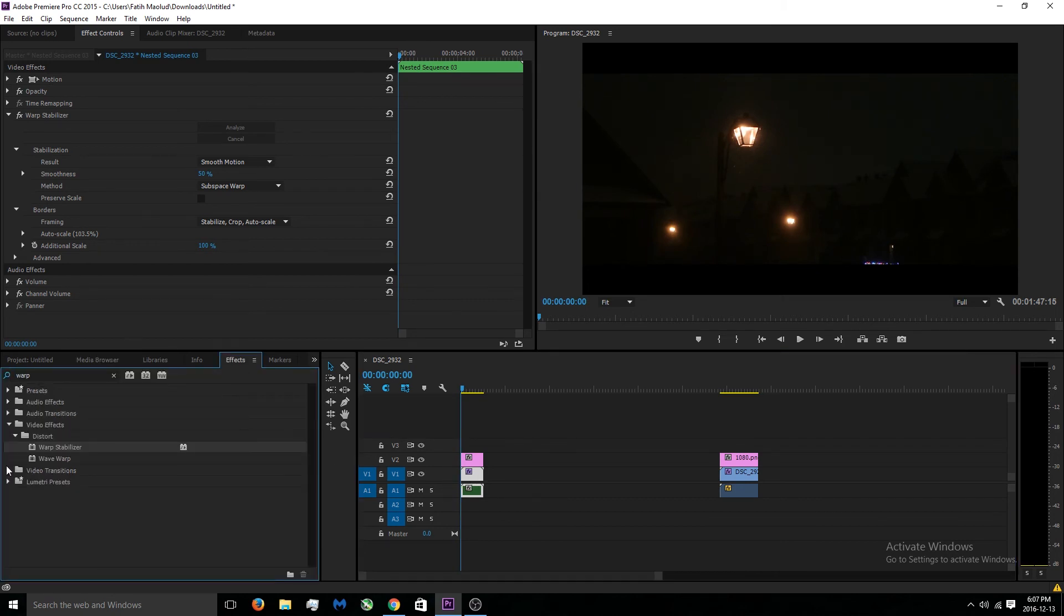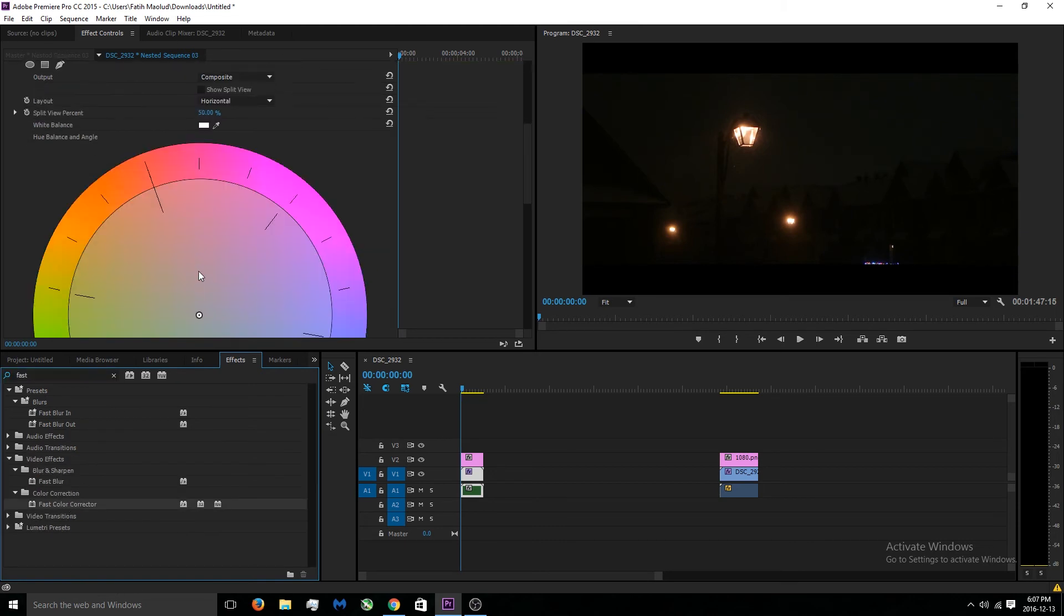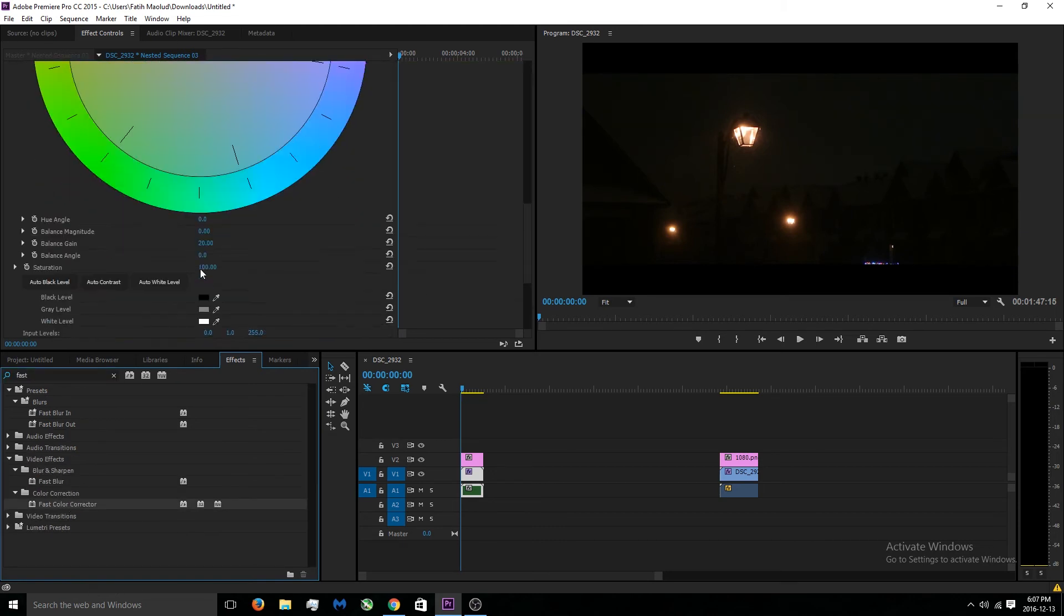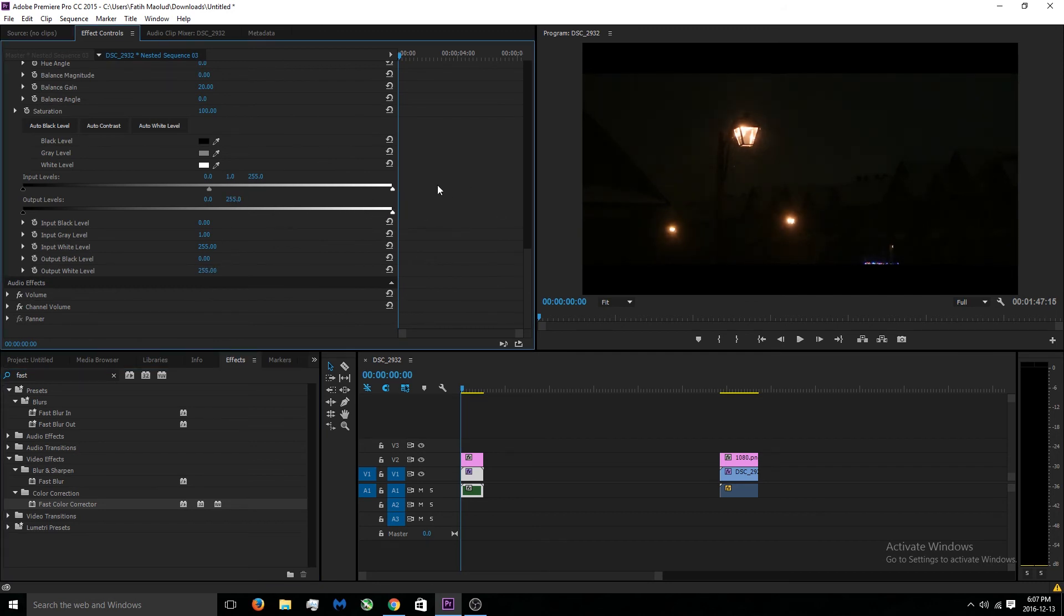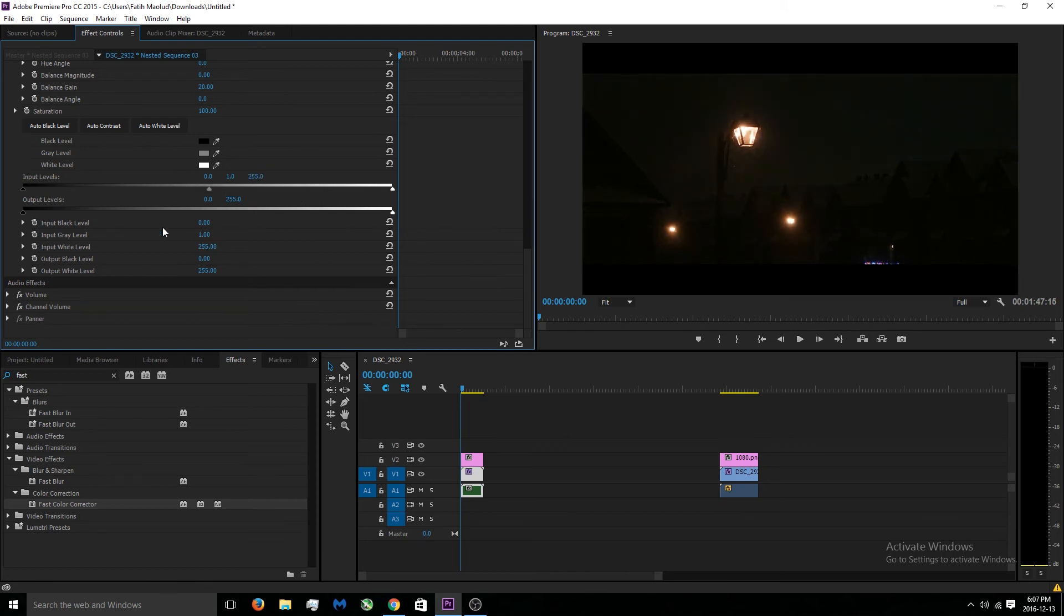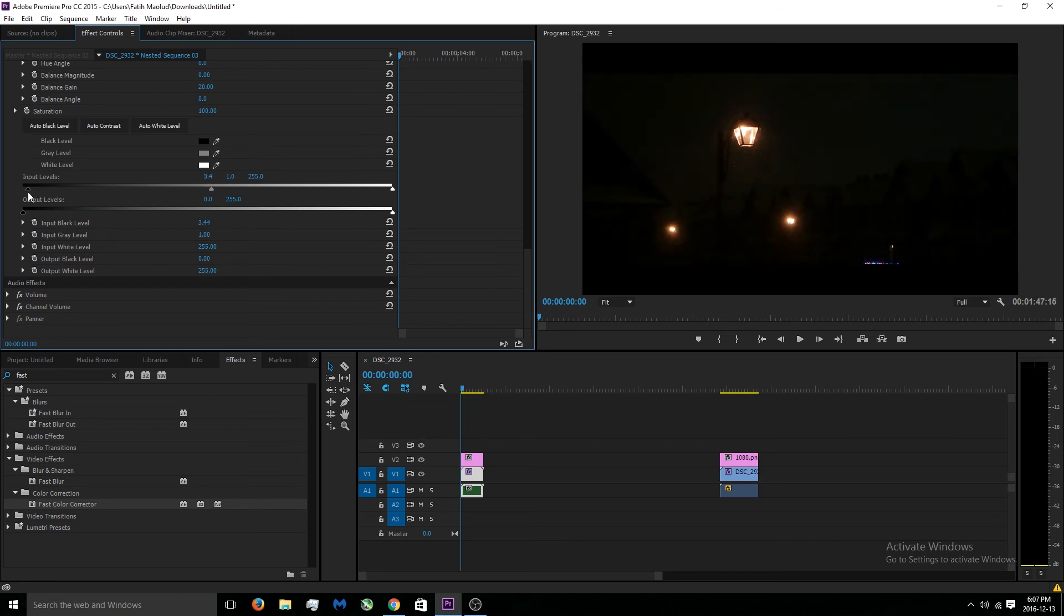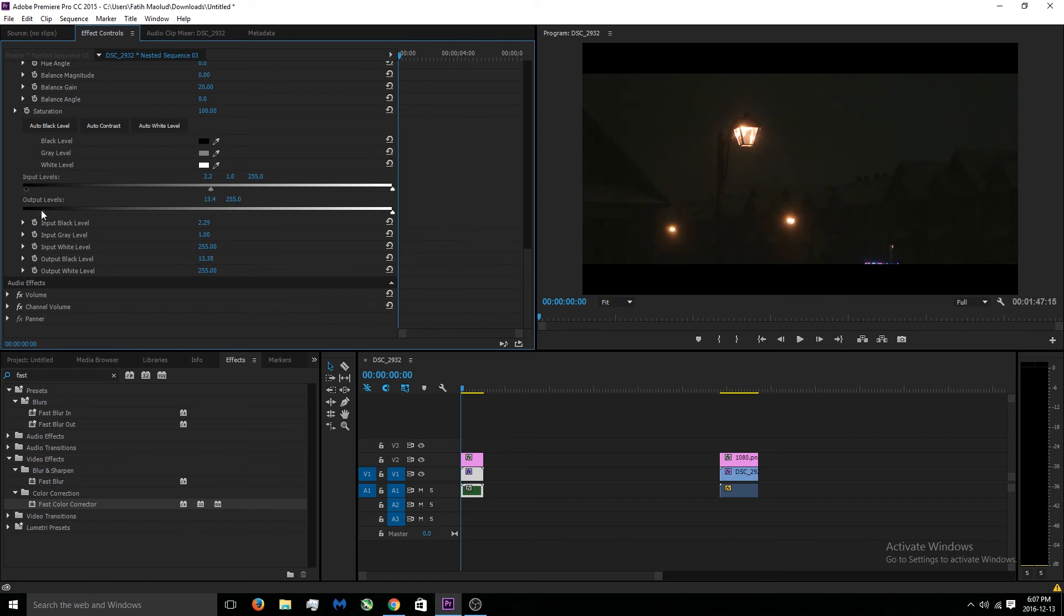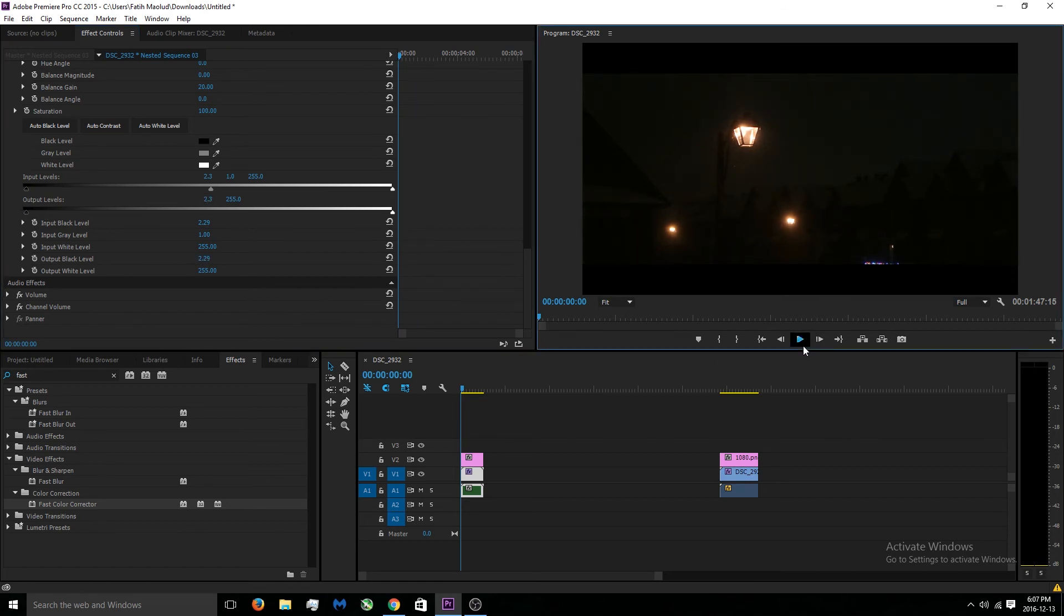For this even we can go under effects again, we can go to Fast Color Corrector. Now if you think this video is too dark or it just doesn't look good, you can turn up the light and just make your video lighter. But I wouldn't suggest that. I would actually move the input levels very little and then the output levels.